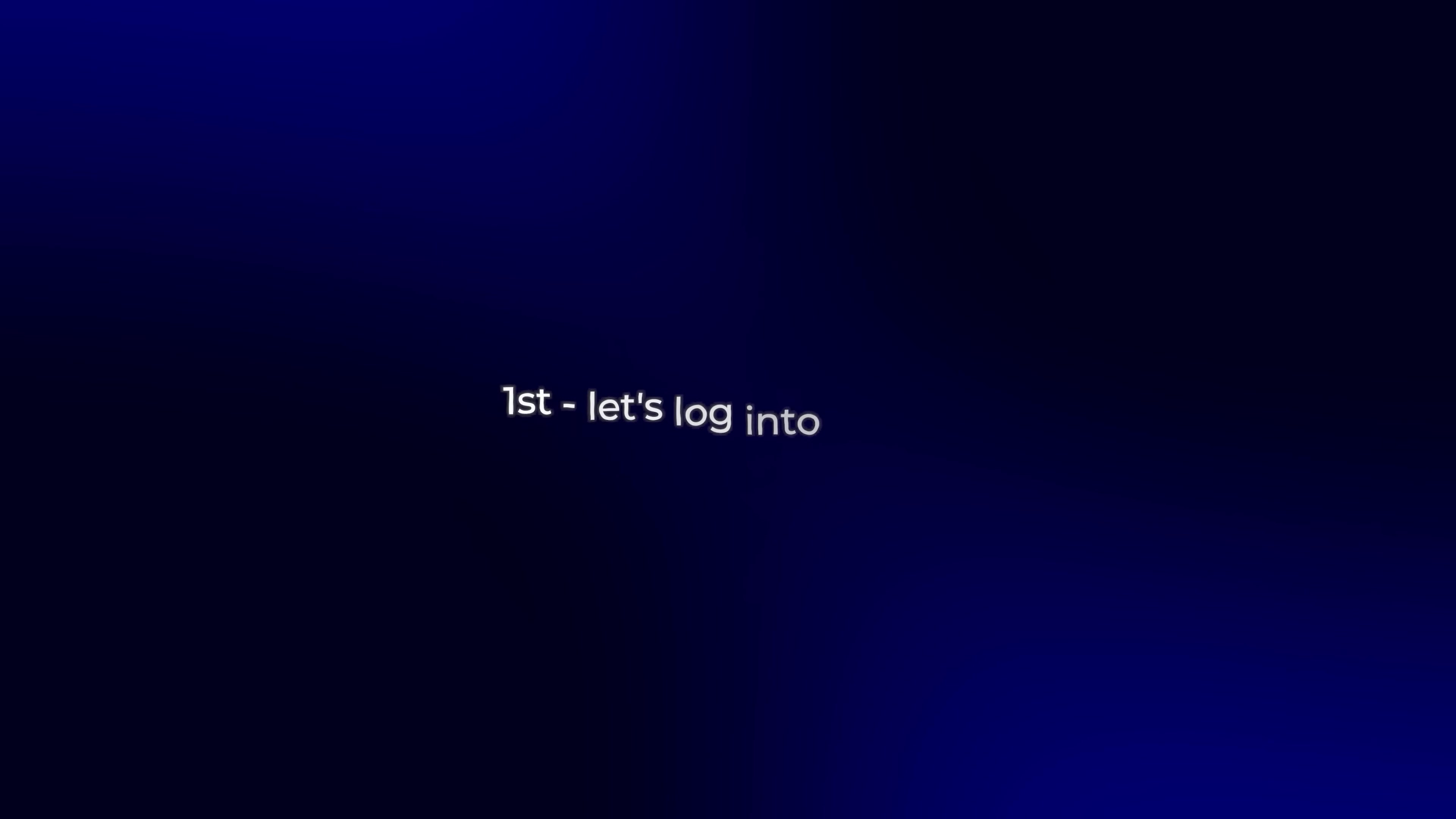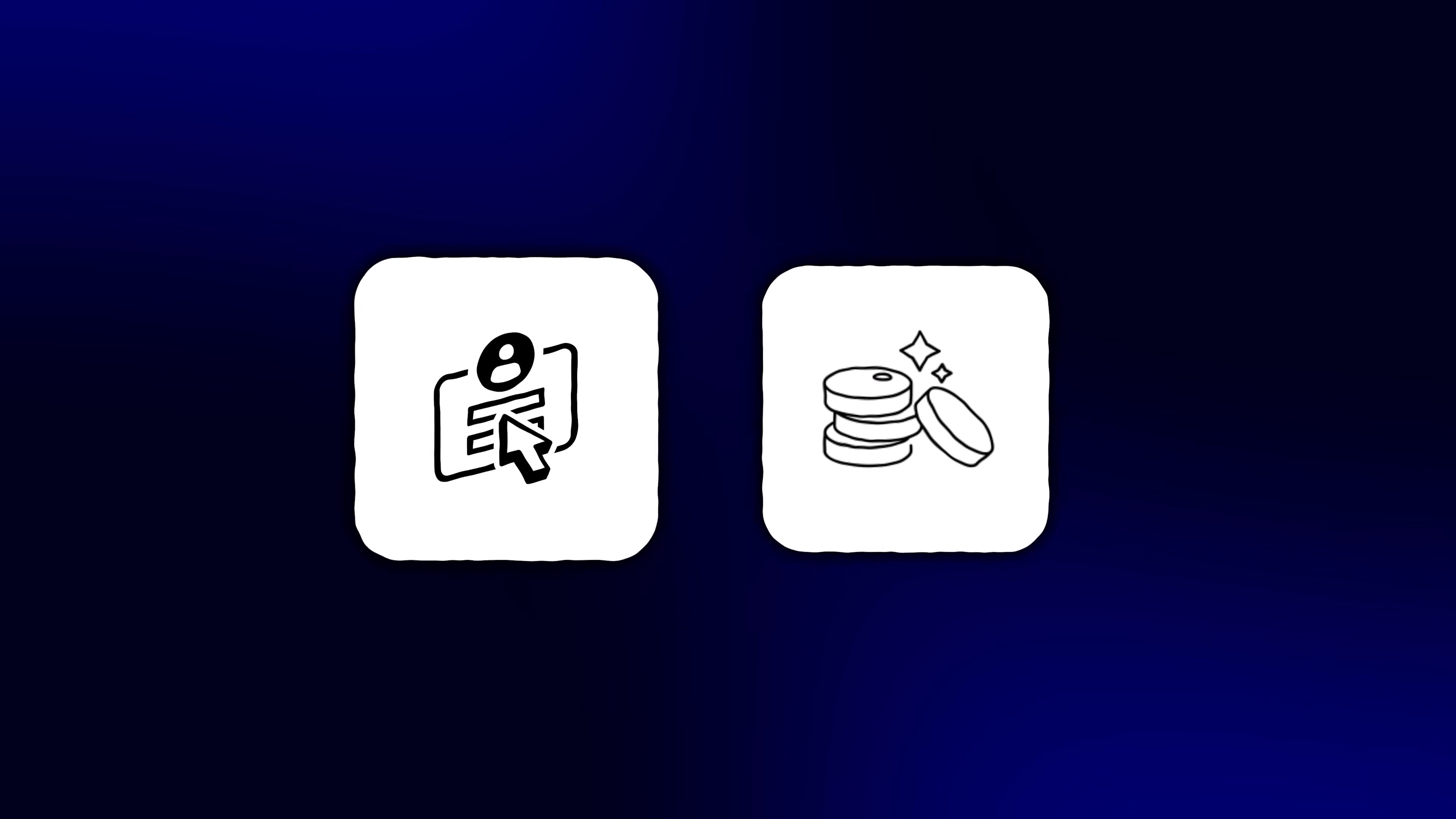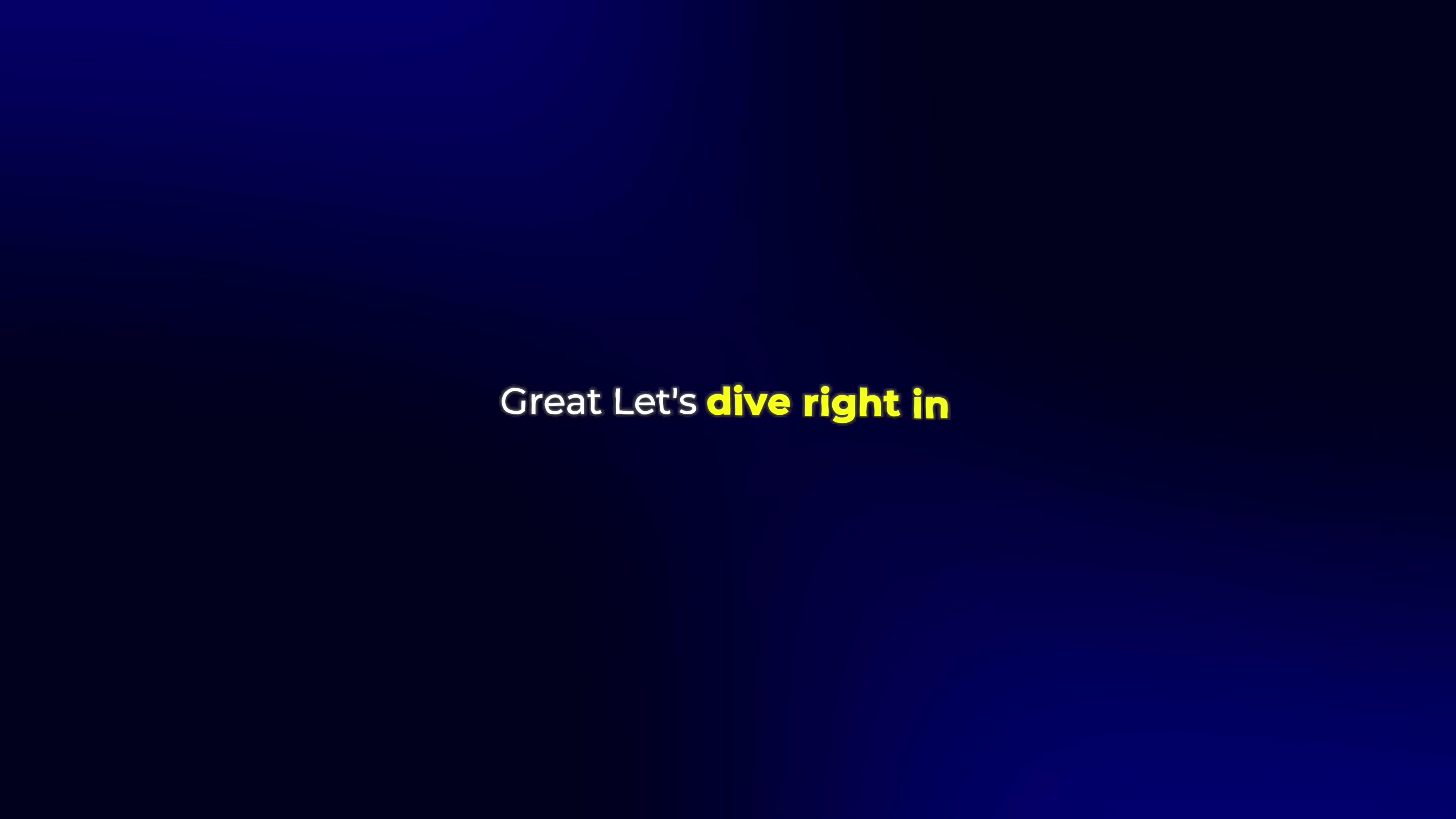First, let's log in to Kling. If you don't have an account yet, I'll leave the link in the description where you can sign up and get some free credits. If you already have an account, great, let's dive right in.